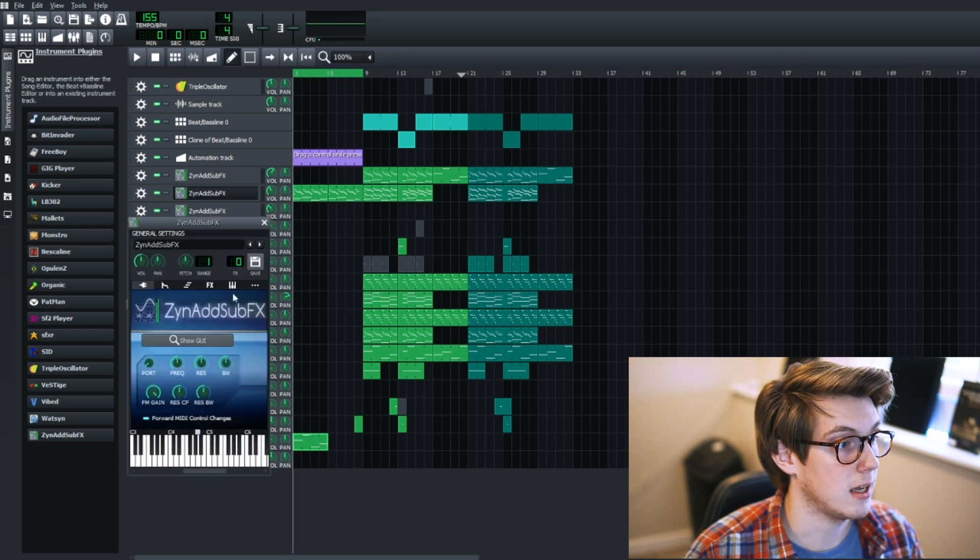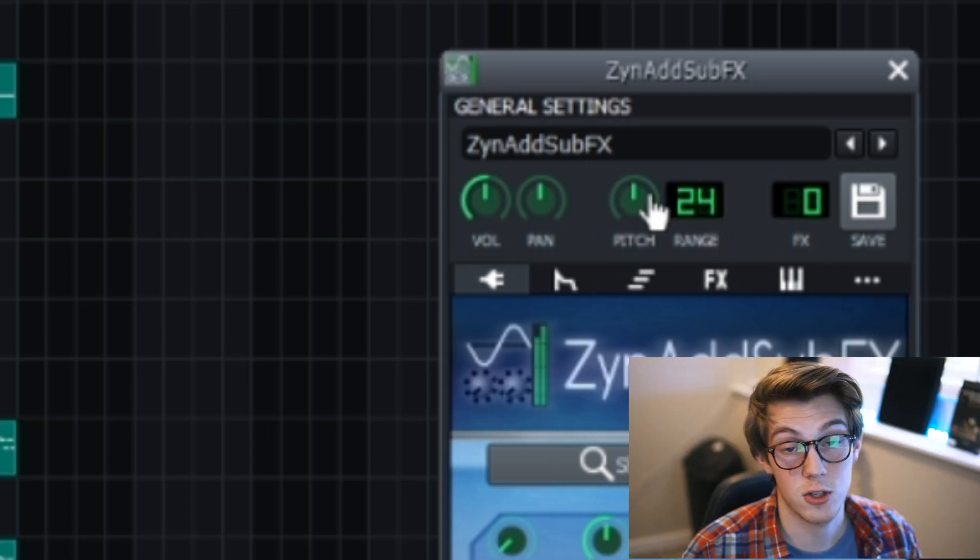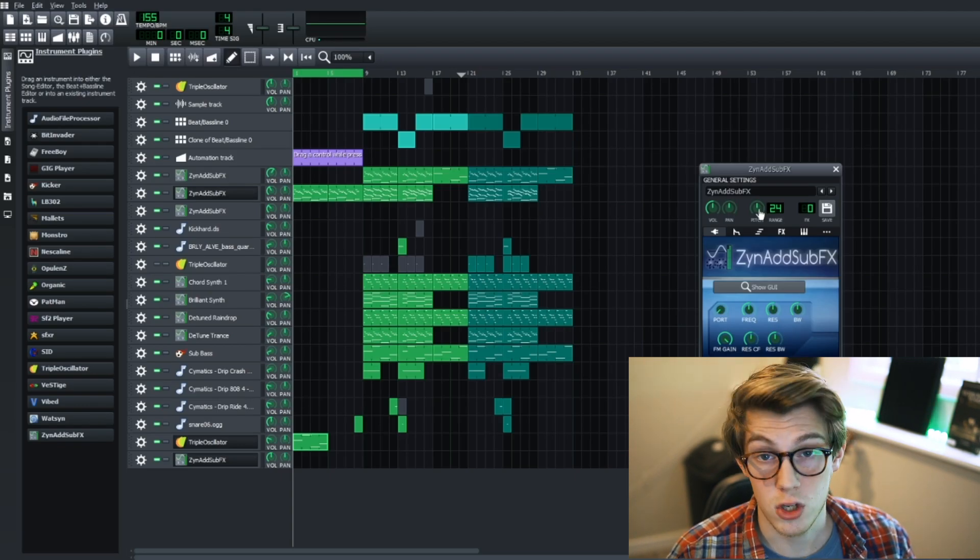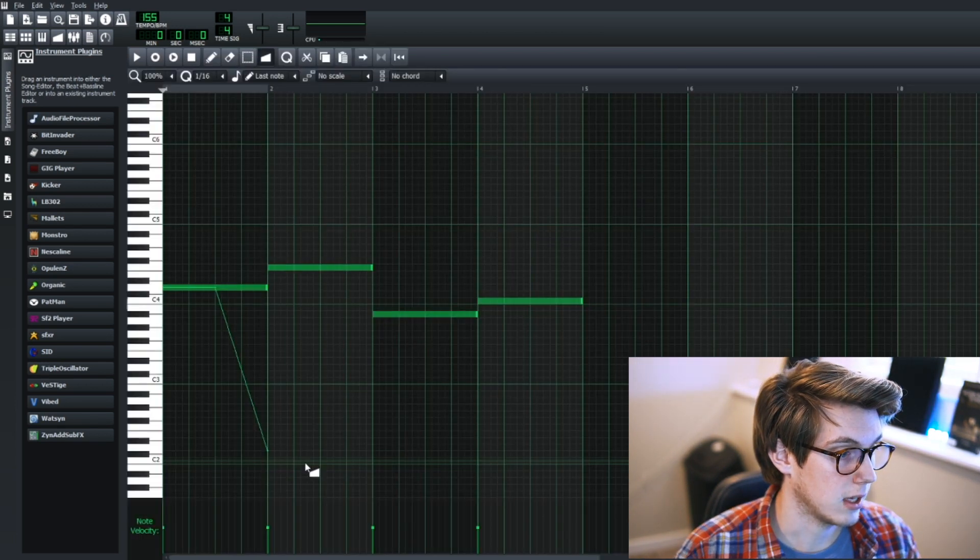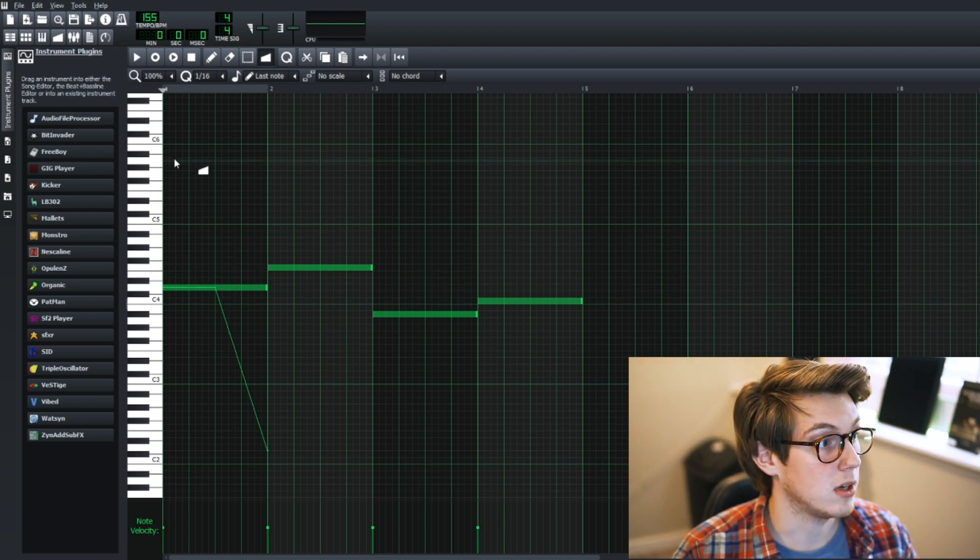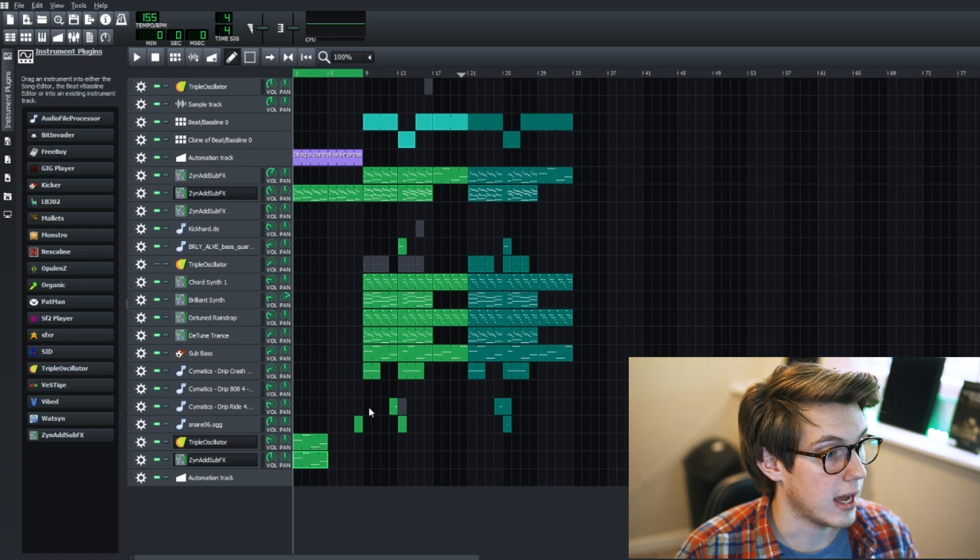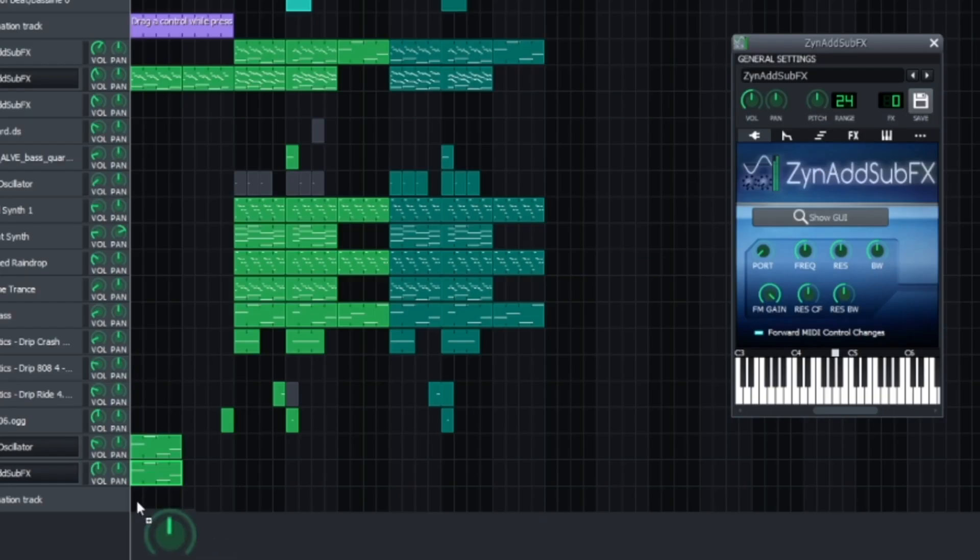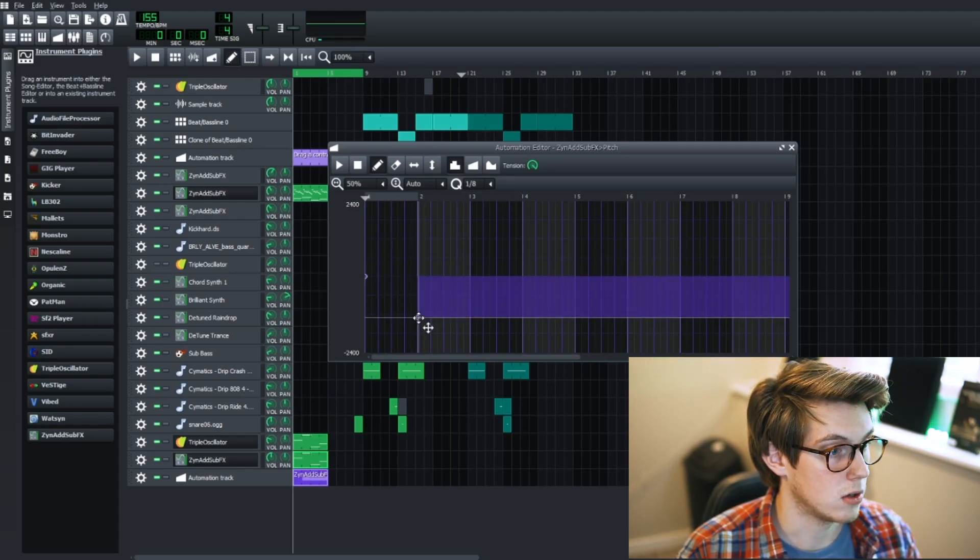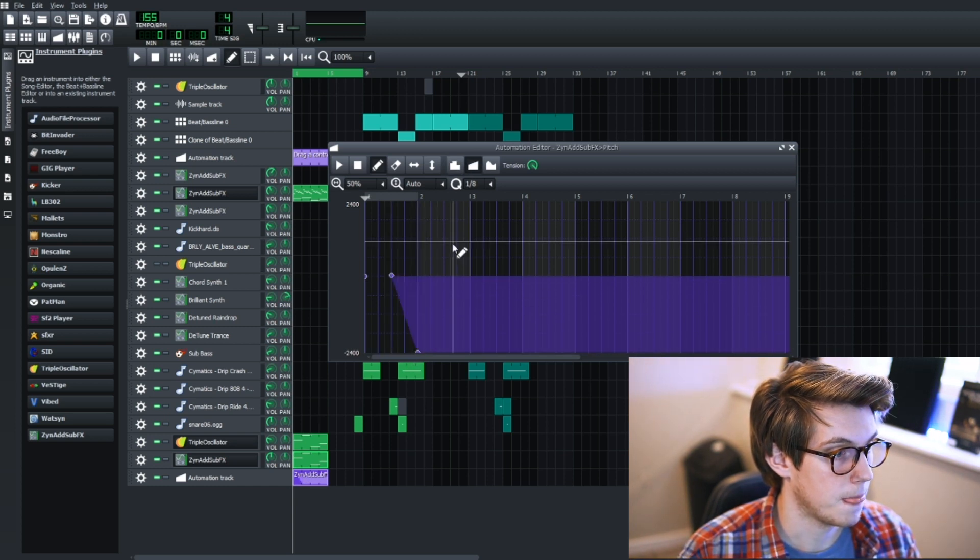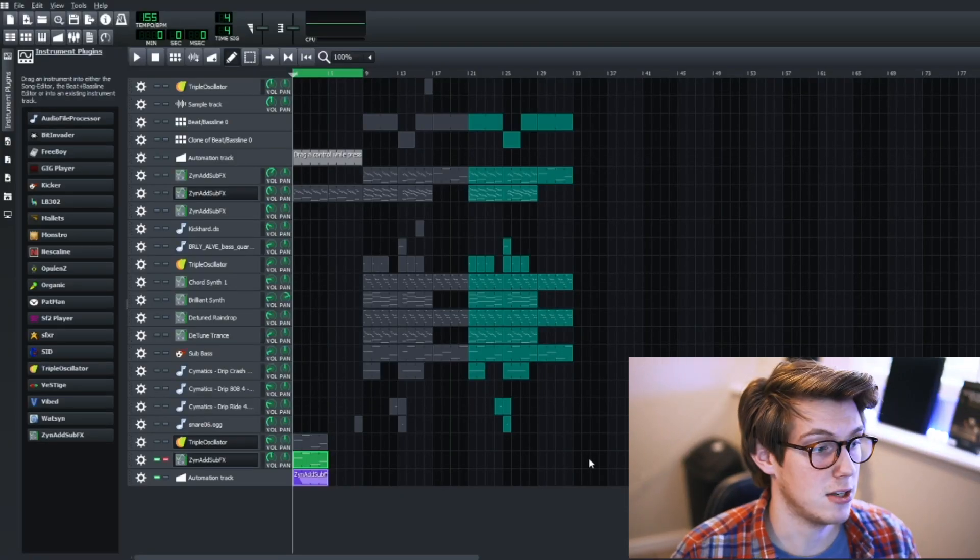But if you want to do pitch bending stuff, there is another way with instruments like ZynAddSubFX. So you click on it, you open it up, you can change the range here to 24, I would recommend, which means it's just 24 notes essentially. So 24 is two octaves. What you can do is create another simple thing here. So you see here the pattern didn't change pitch, but what you can do is click a new automation track down here, click on the instrument, control-drag the pitch knob here, double click it, and now you can drag and drop the pitch this way.